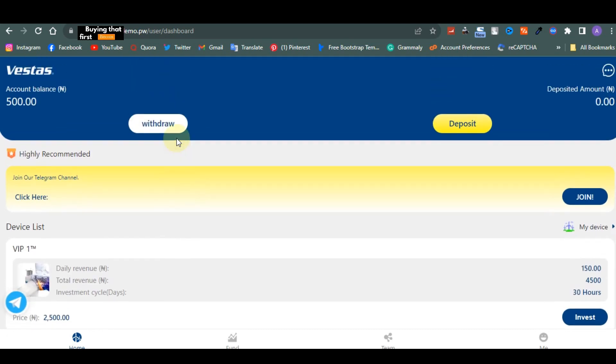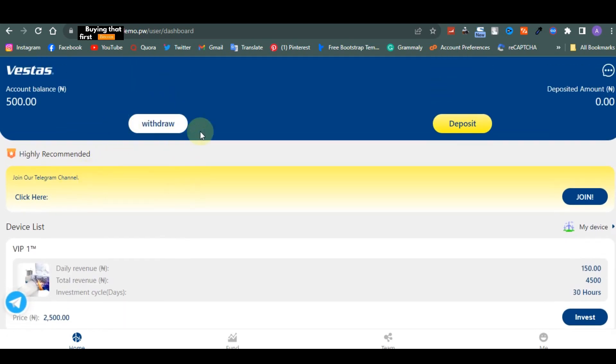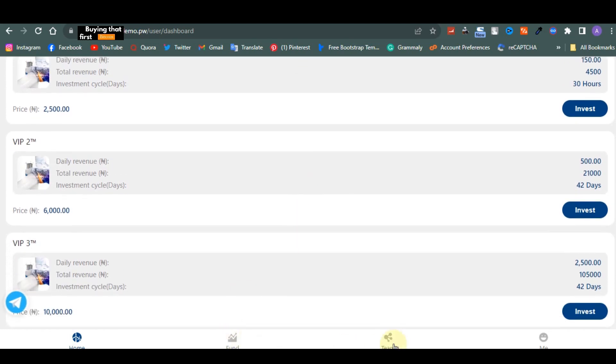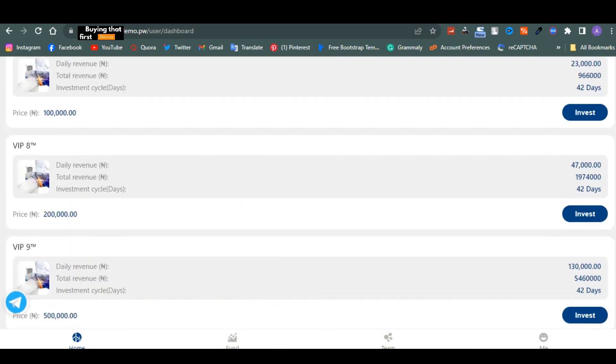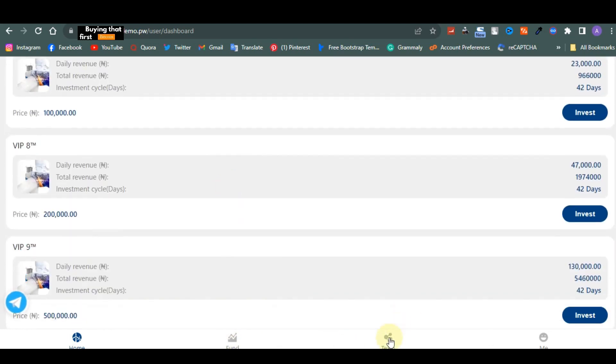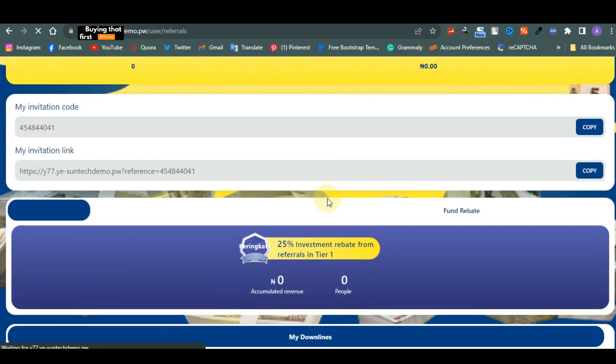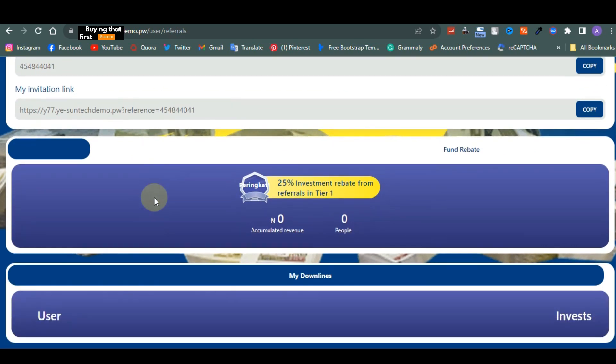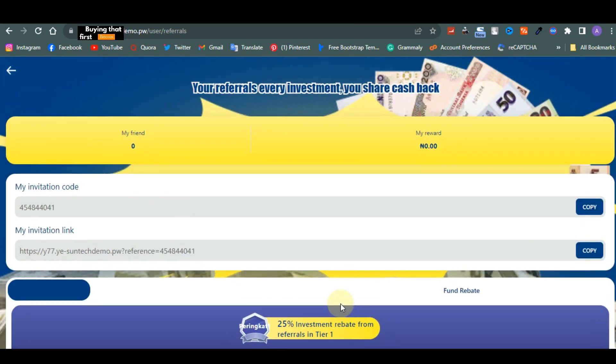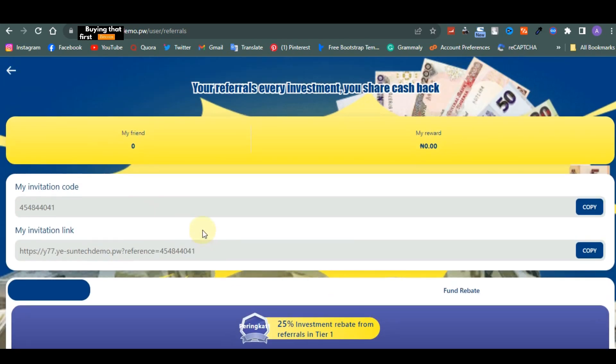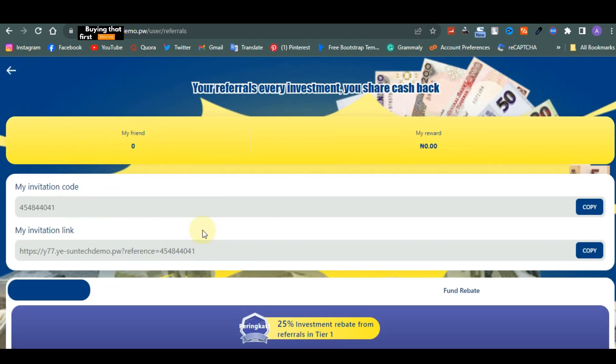This is how we have been using to survive recently, apart from normal street hustle. So now you do withdraw, you do deposit, you do funds, team, and then people come and then they invest. Once they invest you make your cool cash. They can still refer people and make money. This is their referral link, this is the invitation code.